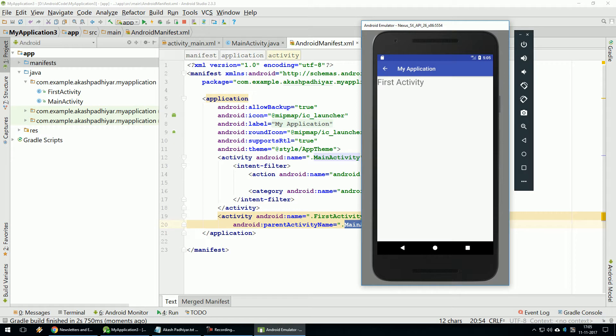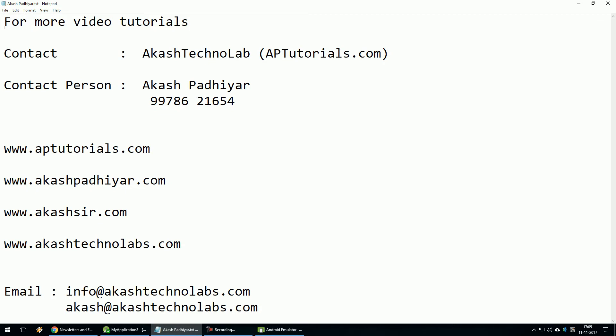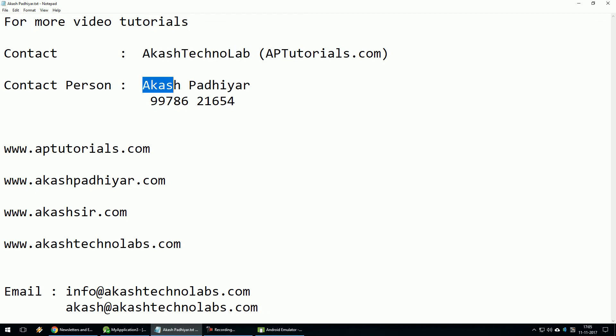So this was a simple intent example. For more videos, contact Akash Technolab.